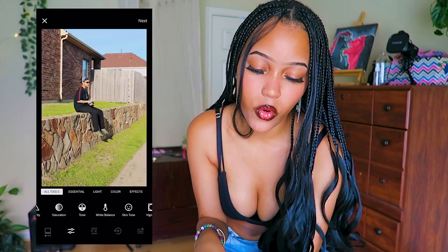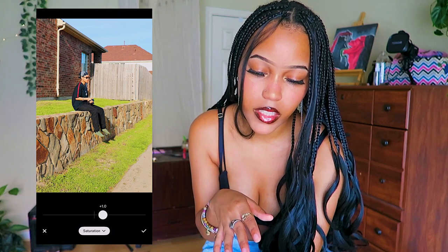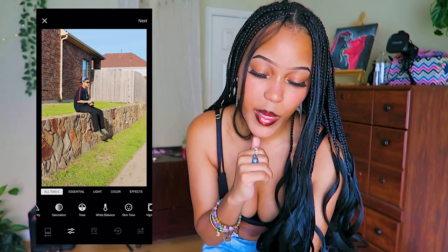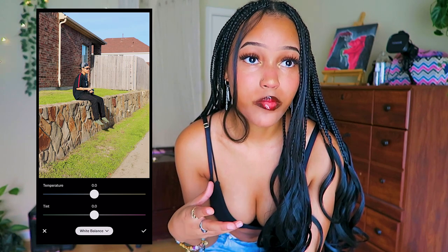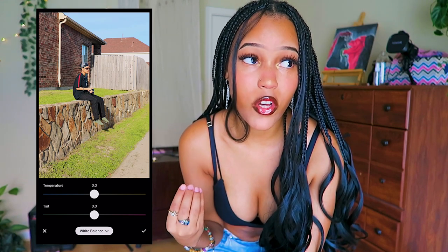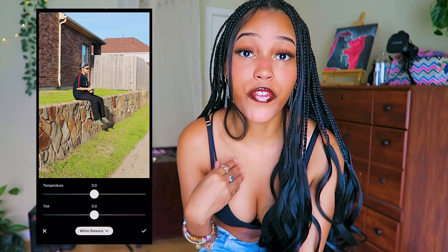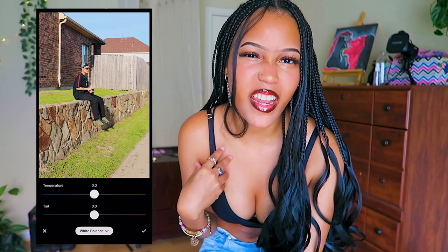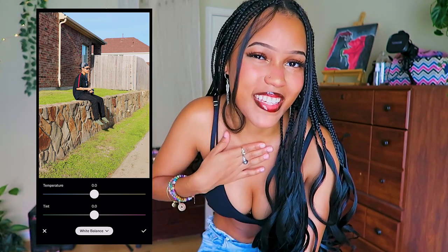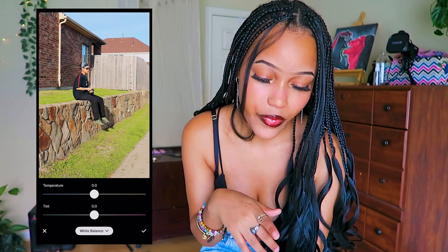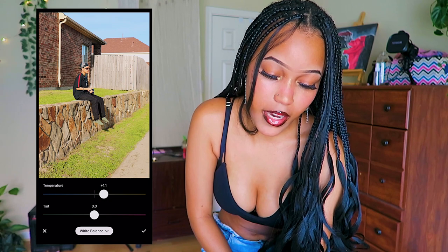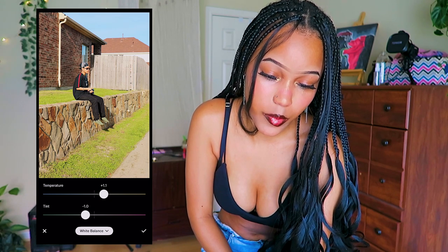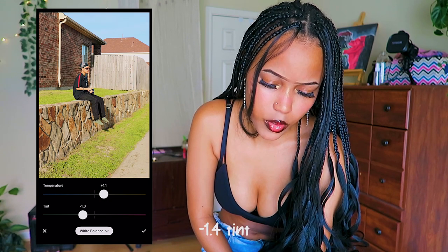We're gonna skip saturation and tone because I think these pictures got enough color. We're gonna go to white balance. In the beginning I said I like a warm tint to the picture, but also like a green tint, because it makes it look like film — kind of like a Polaroid picture a little bit in my opinion. We're gonna go to temperature and drag it to the right to 1.1, and then drag the tint down to make it look green — we're gonna do 1.4.